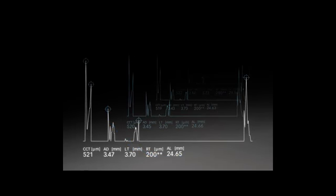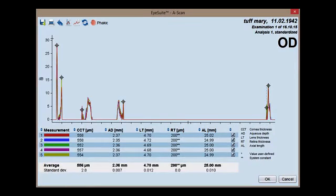These important data points are needed for advanced IOL power calculation formulas such as Holladay IOL Consultant, Olsen, and Barrett formulas, and it's especially important for the IOL calculation for hyperopic eyes. The single acquisition process saves valuable time by streamlining your examination process.